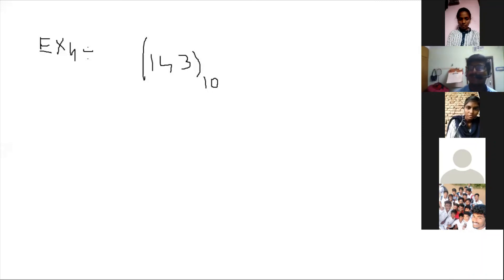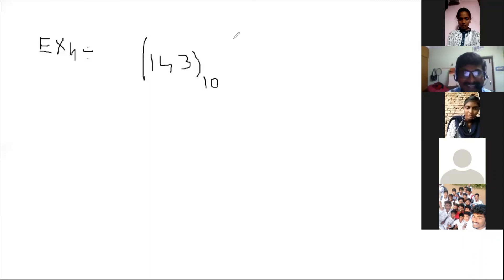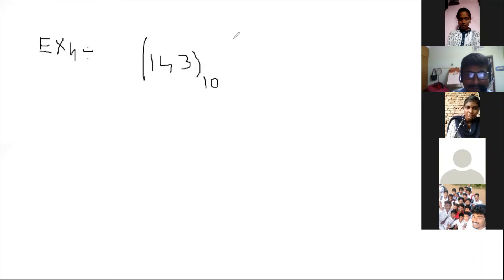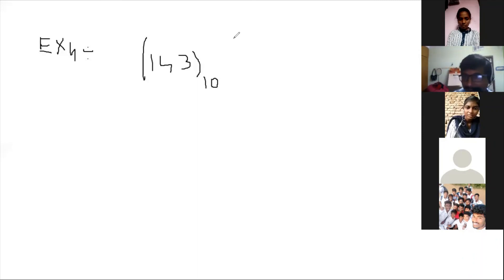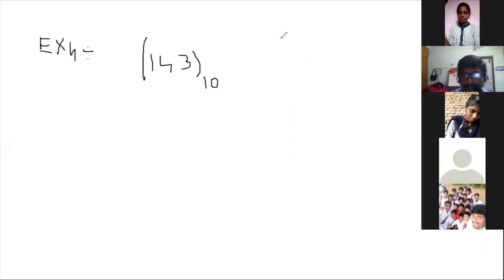What is the binary number for 143? Some CSE students answered. The correct answer is 10001111 — one, triple zero, double one, double one. That is correct. I will stop here.